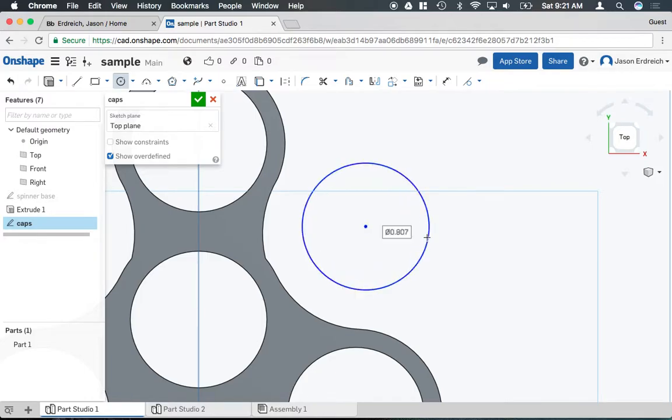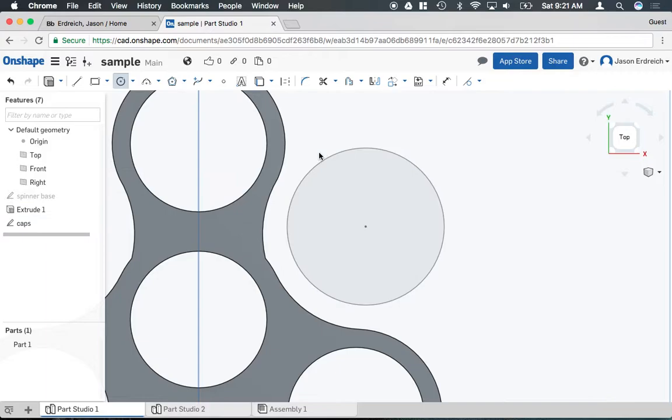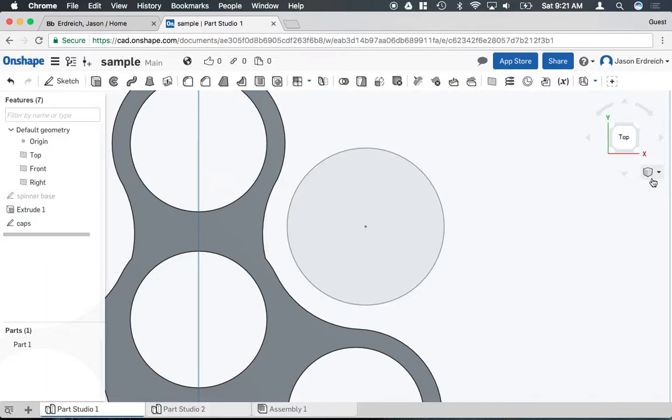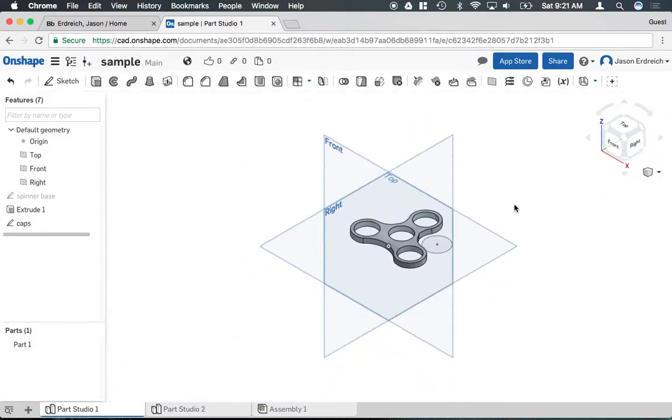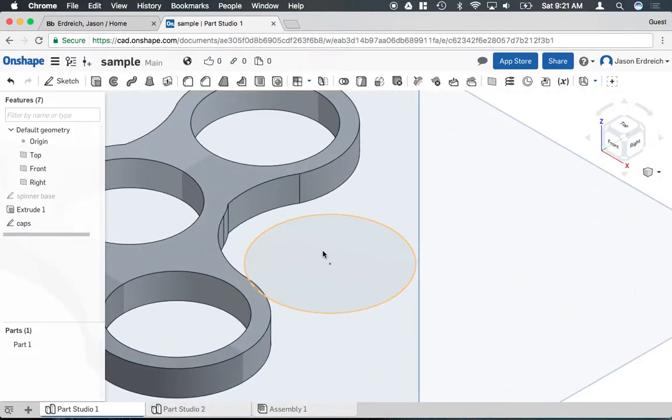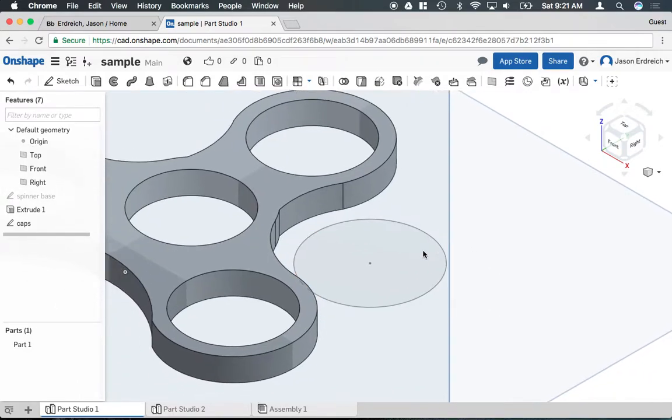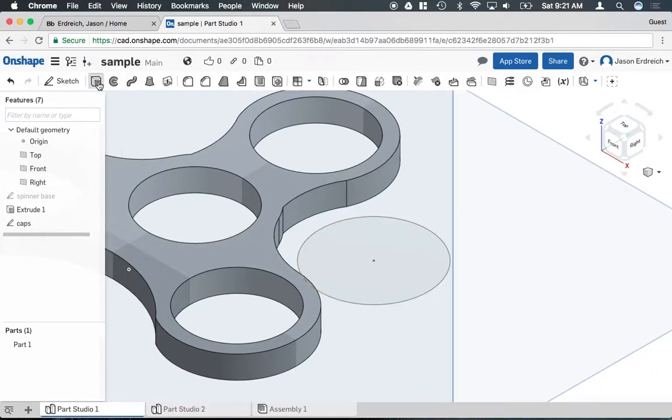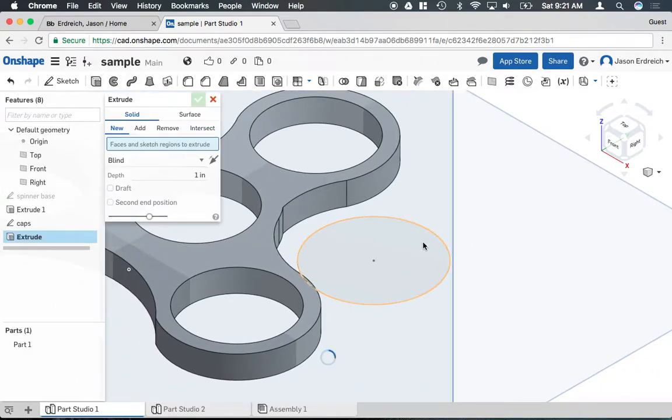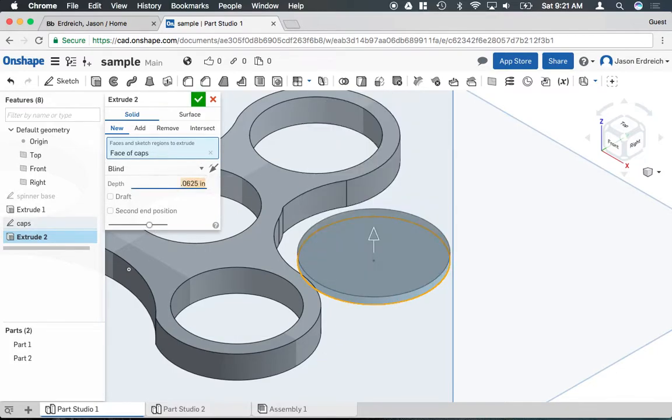I'm going to go ahead and draw the base circle for my caps. Now I can't draw the caps in one part like I did the spinners because they're kind of stacked on top of each other and this is what I mean. I'm going to extrude the bottom of my cap. So I'm just going to make it say 0.0625 as a thickness here.